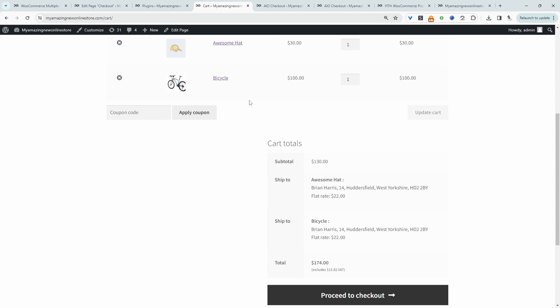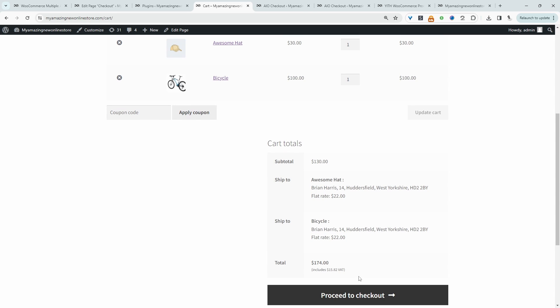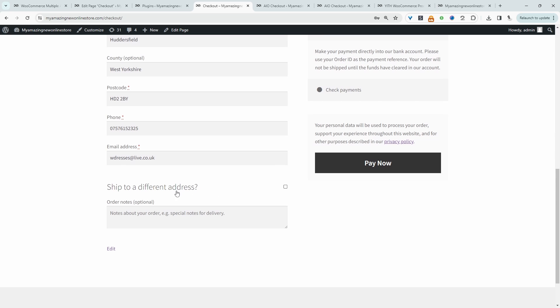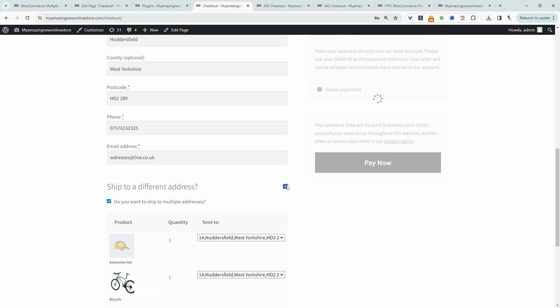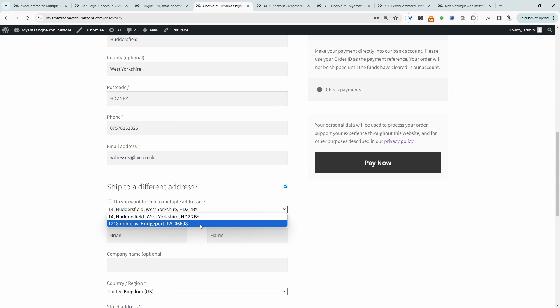So for example, I've got two items in our basket here. And if we proceed to the checkout page, when we scroll down, if we click ship to different address, here we've got the option to add an additional address that we want to ship to.